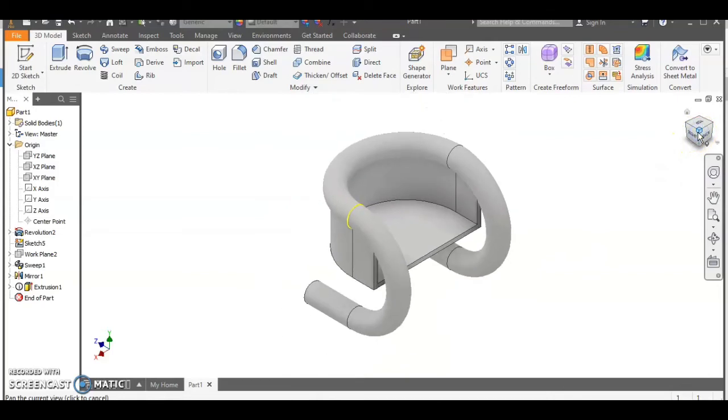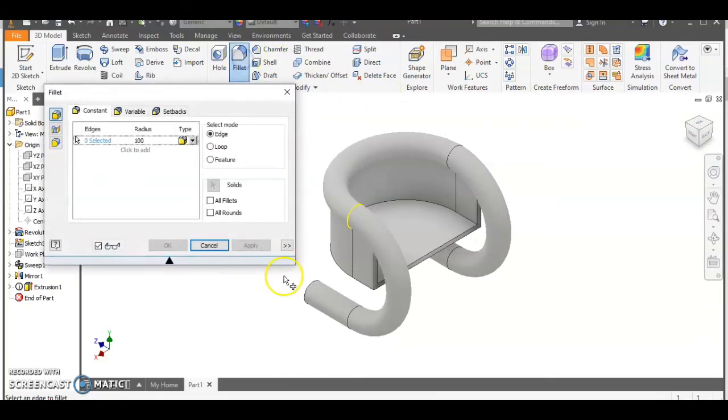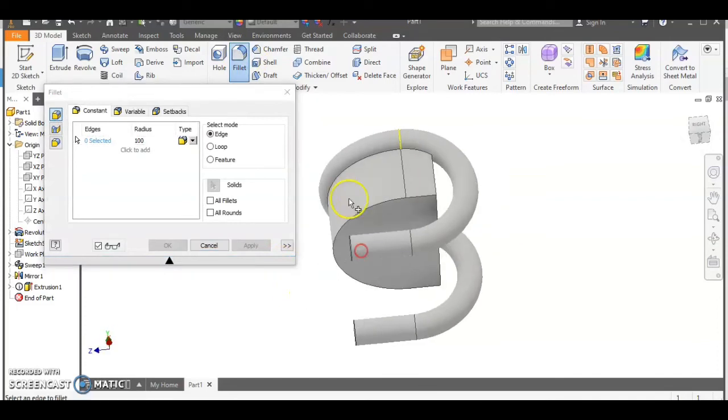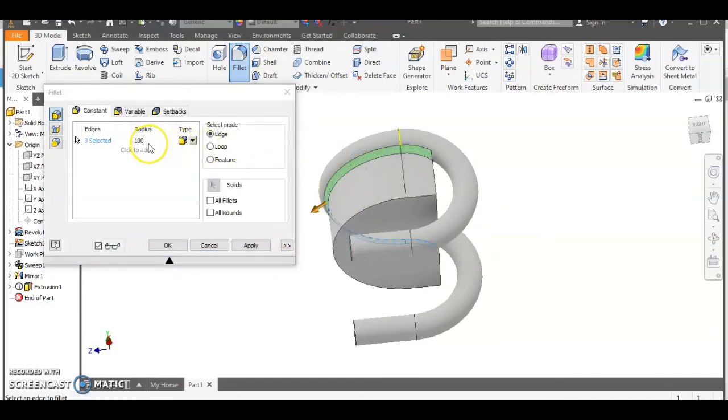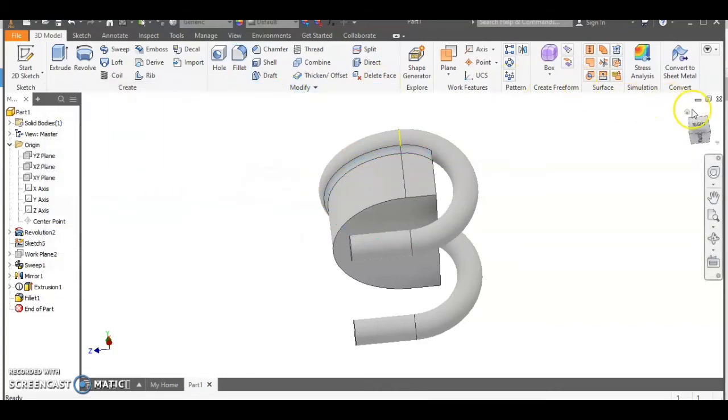Okay so last part of the making we need to fillet the back edge of the chair and that's getting filleted by 100 millimeters so we're going to select this edge just here and we're going to make it 100 and there we go.